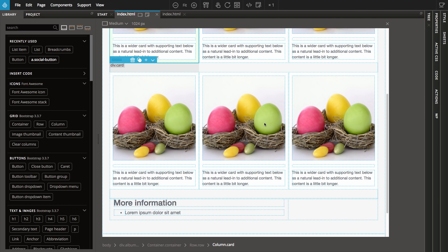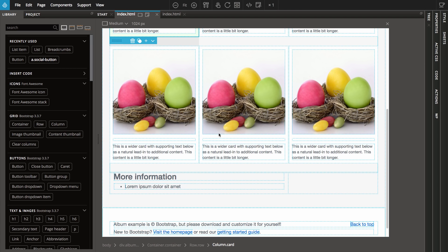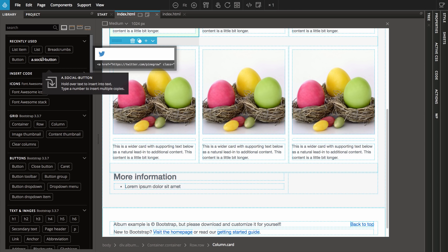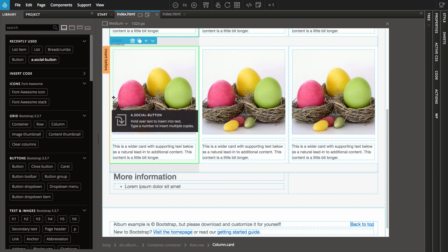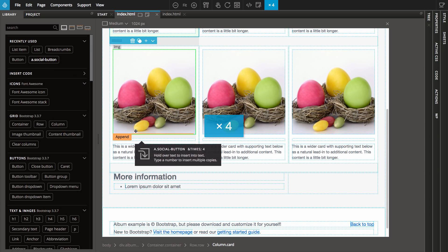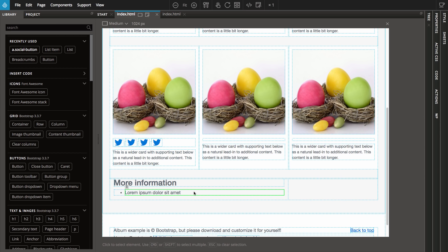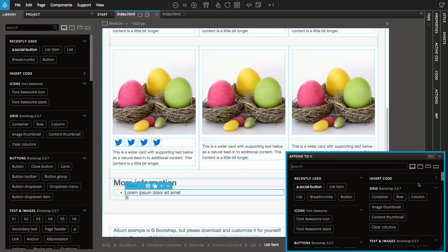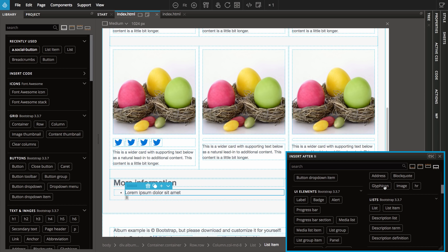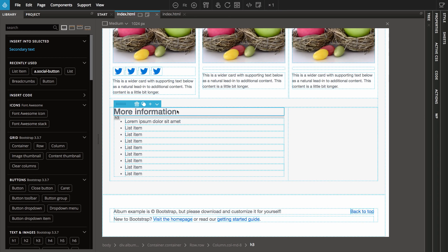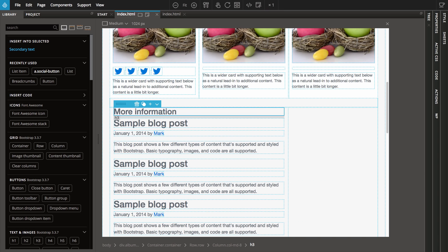Repeater works with all operations that insert elements to the page. Type a number in the middle of a drag and drop move, during quick insert, or use it in combination with copy paste.